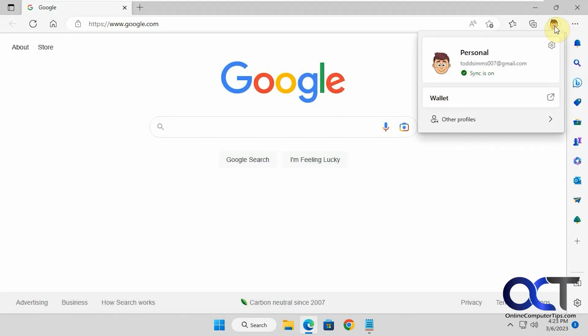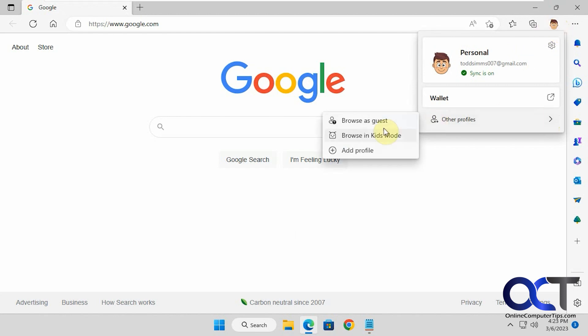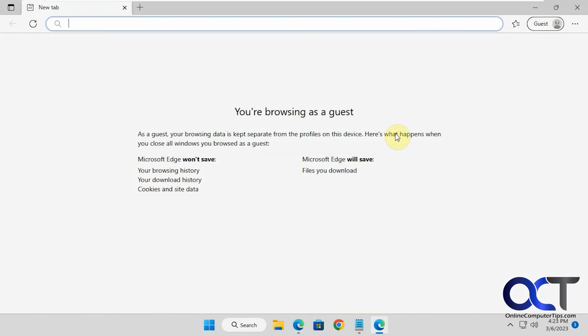You can also click on the profile and go to other profiles so you could browse as guests. If you're on somebody else's computer and you want to use their web browser as a guest so it doesn't keep track of anything, you could do that as well.